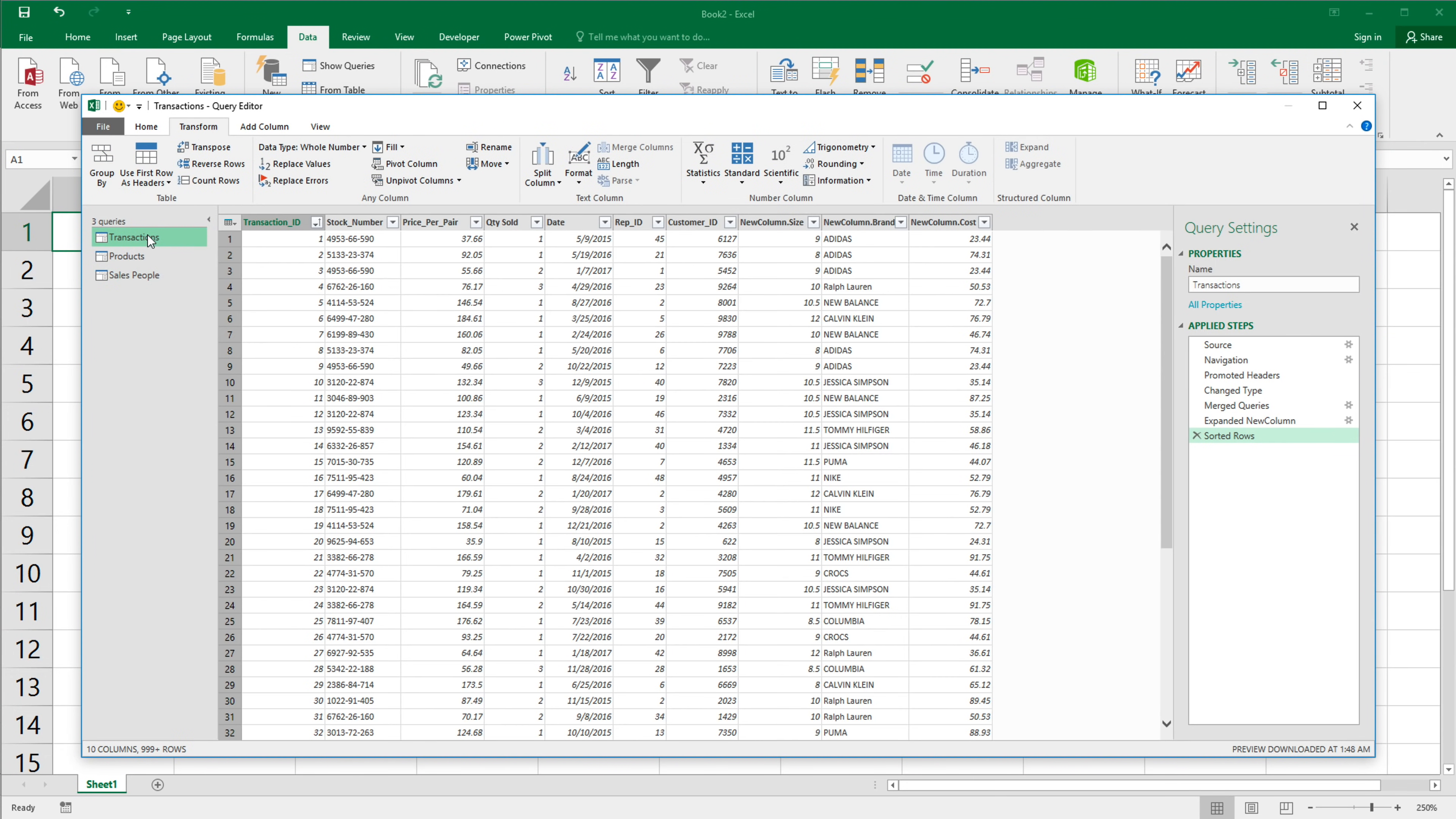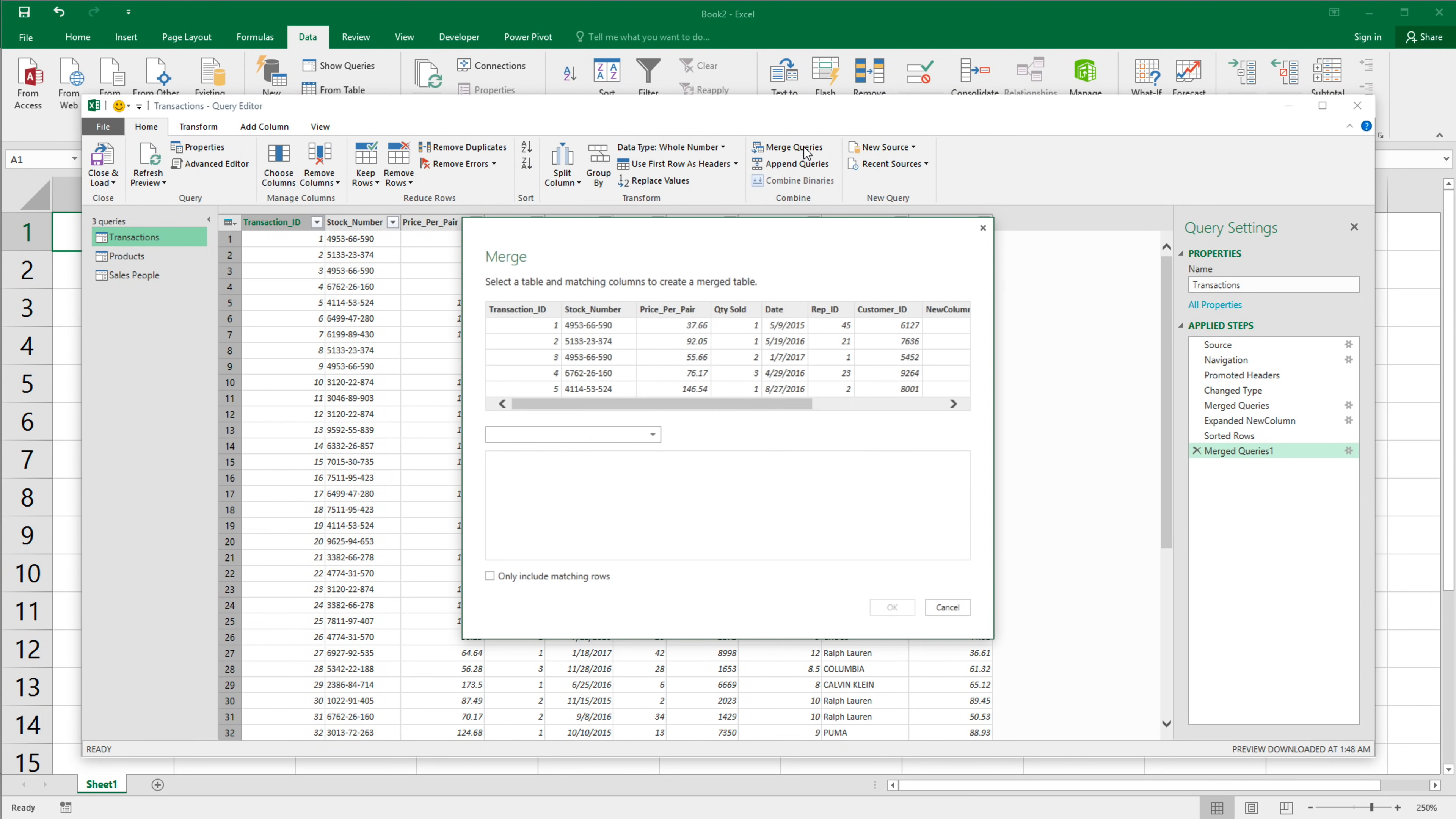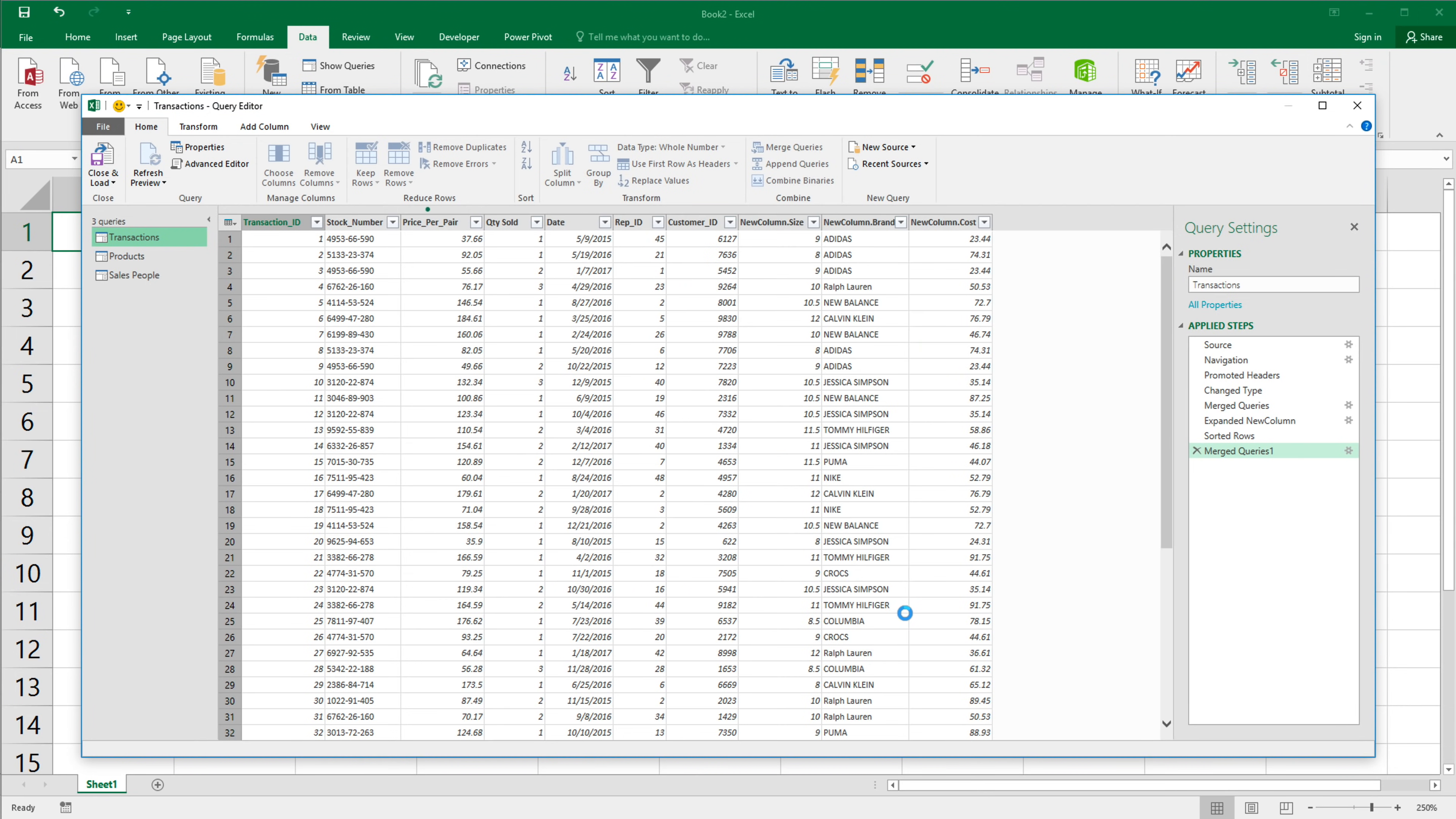So now I want to bring those over to our transactions. So I go to transactions. Now to this one, I'm going to merge again. So I'm going to go back to home, merge. And this time I want to merge salespeople table. The common column here, rep ID, rep ID. Hit OK.